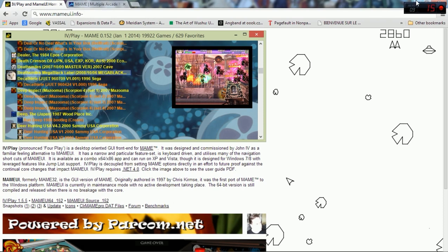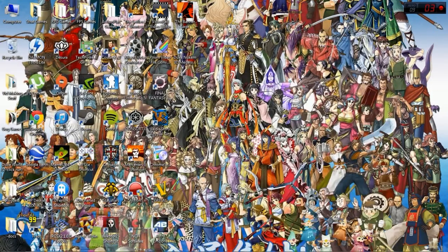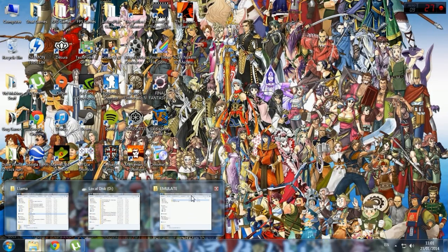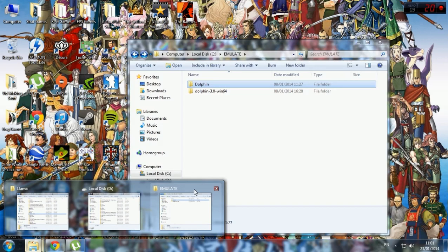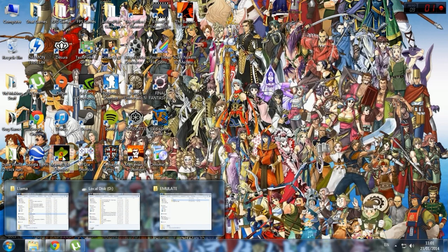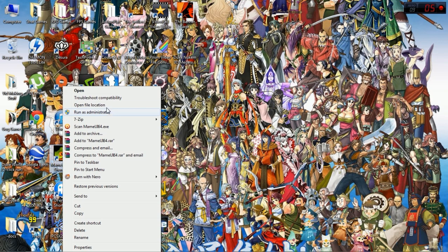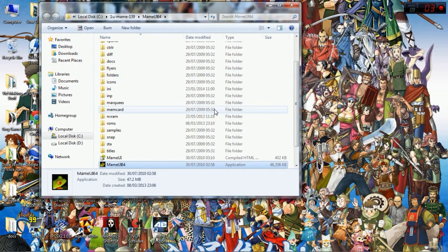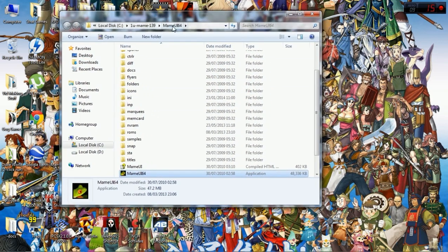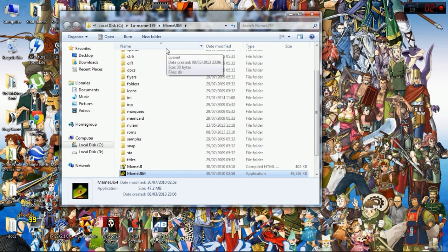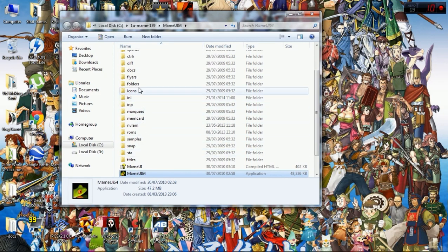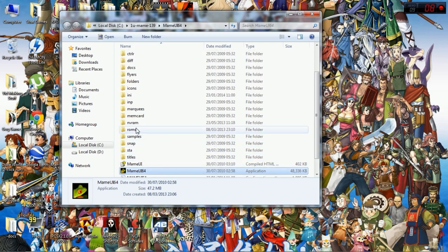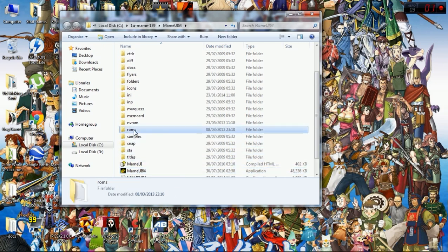So when you've downloaded your ROMs and you've got your MAME installed, the next thing you need to do is designate a folder to put your ROMs in. In the actual MAME UI directory, there's usually a ROM folder in there already. So if you open that up, and if it's not there, create one.